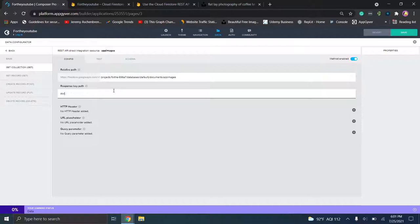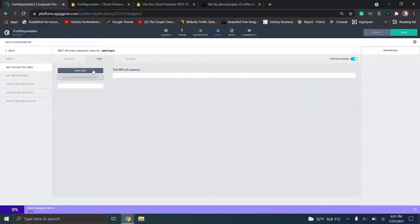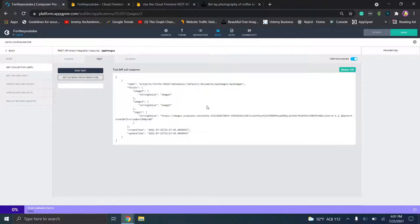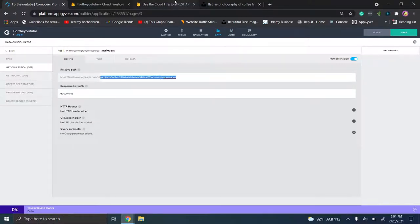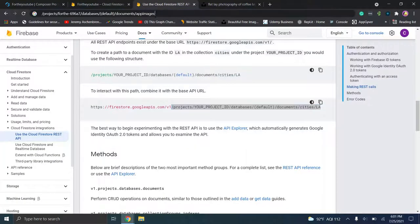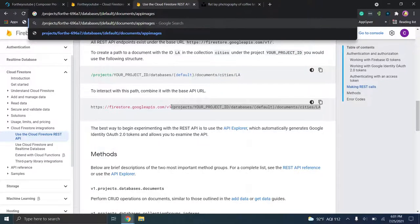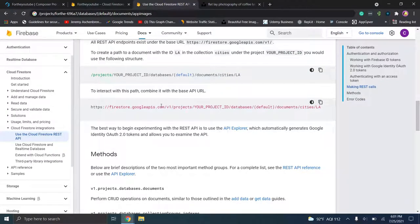We've added the URL. Now let's go to the response keypath and tell AppGyver this is a document — so type in the word "documents" plural. Go to test and click run test. If this looks confusing, don't worry — this is what we're going to set the schema from. This is the response when we navigated to that URL, which you can actually visit yourself in a browser. So let's create this URL ourselves and hit enter — you'll see this is the actual web page we're querying.